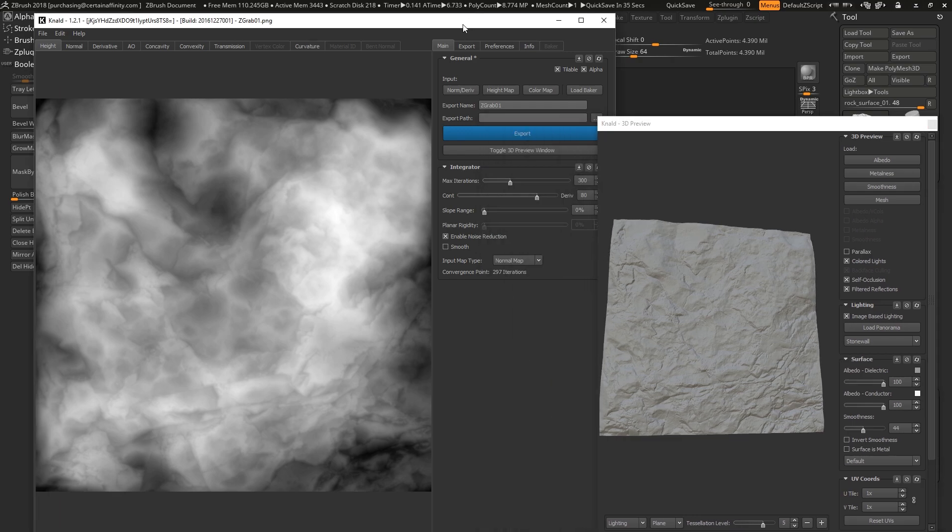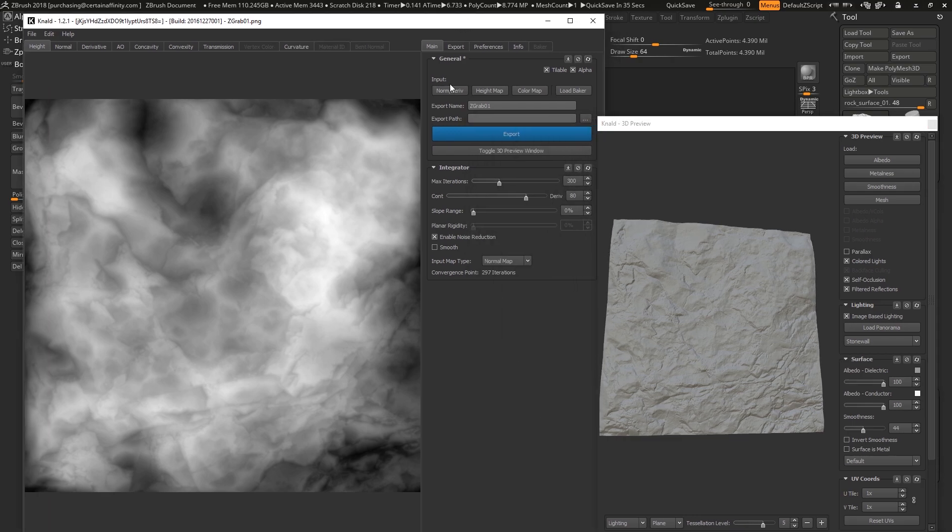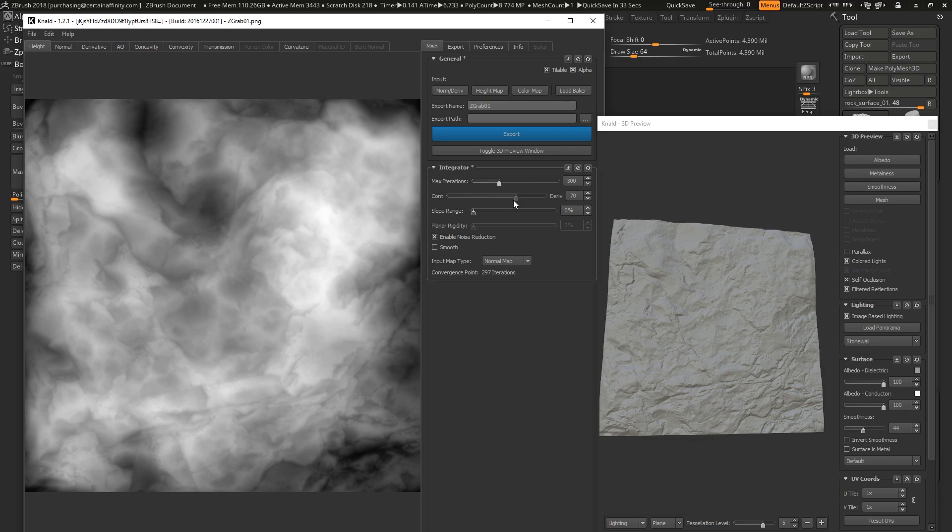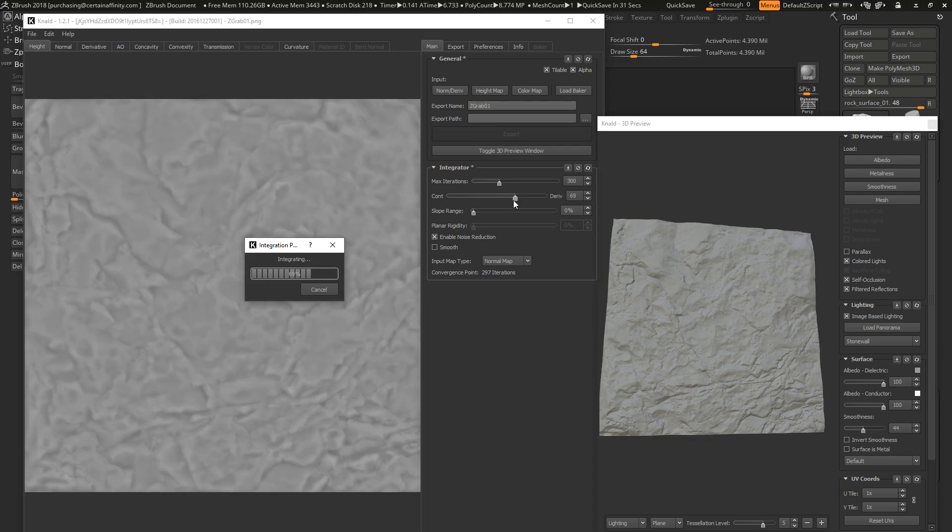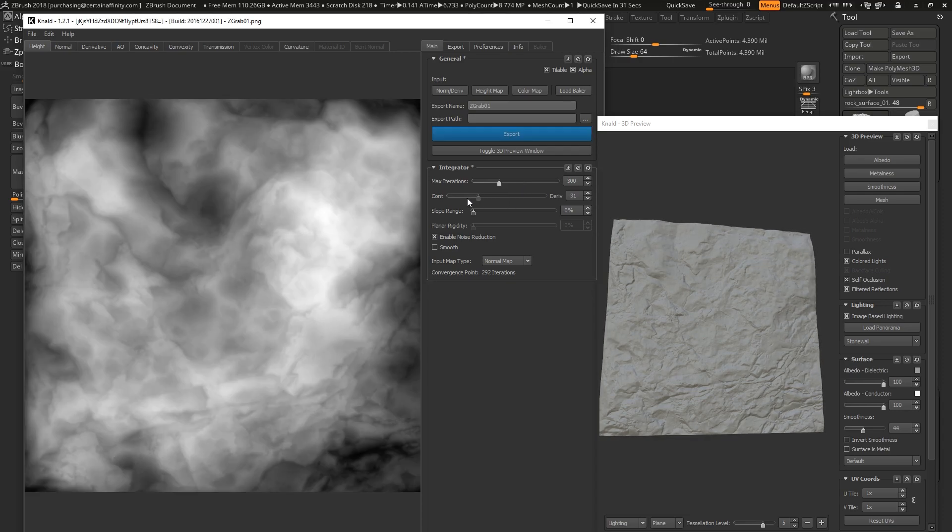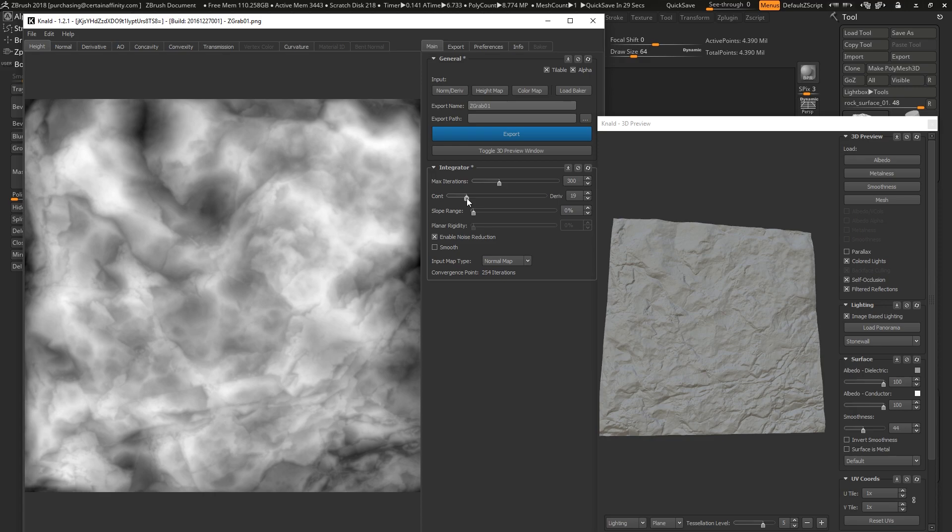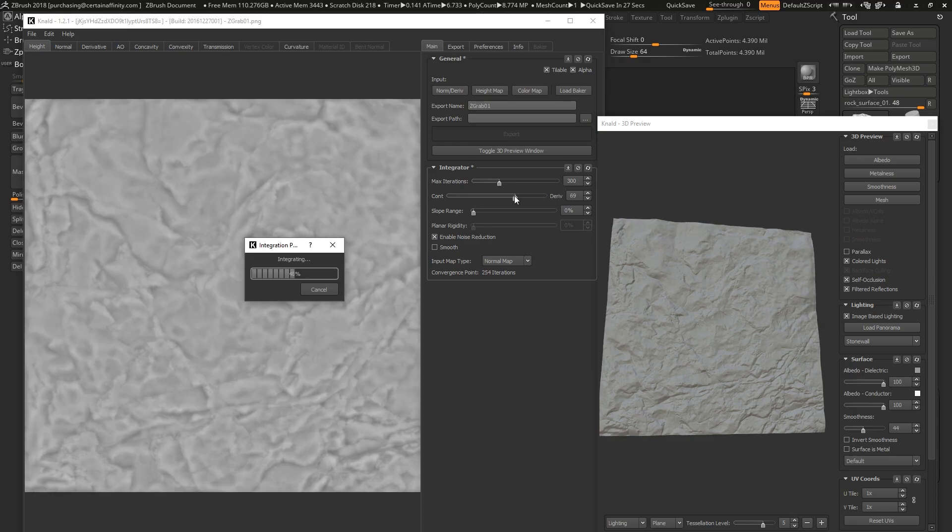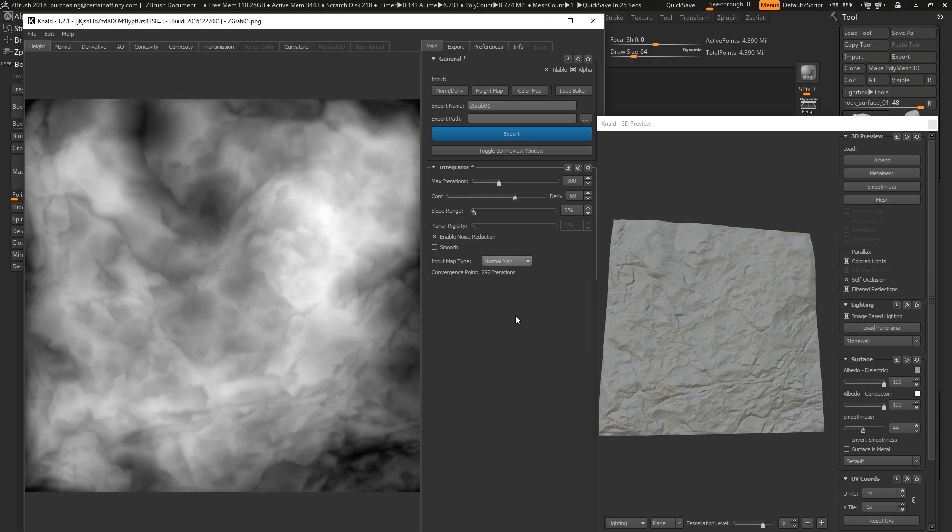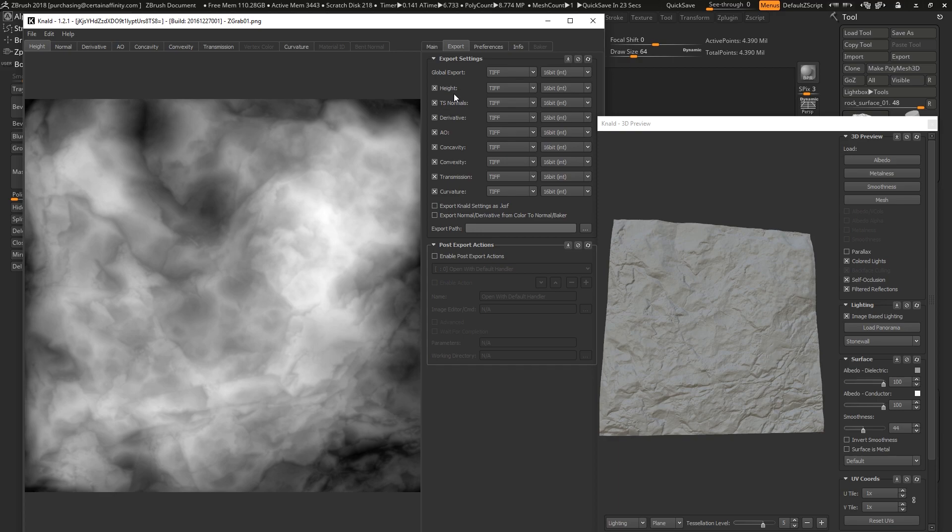So you can mess with your max iterations and this other slider, which I don't even totally know what it does, but NALD is awesome because math, basically. So turn off everything except height and just keep your defaults, set up your export path.